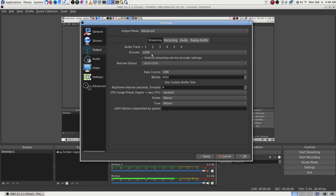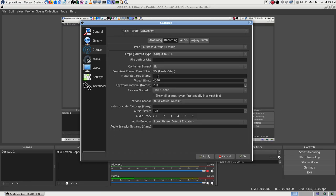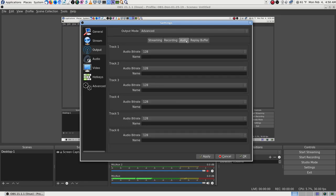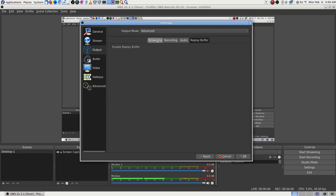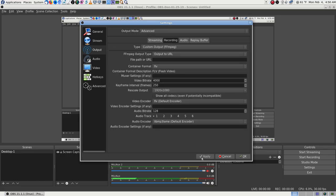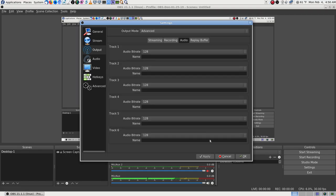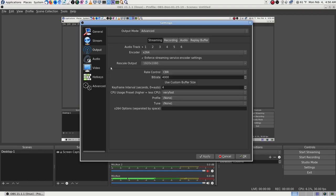The audio is set to 44.1 kHz. On the recording tab, somewhere it should say 'same as streaming.' I'm not sure about that because I changed it. The audio section shows the same setting. Replay buffer — I'm not going to use that.